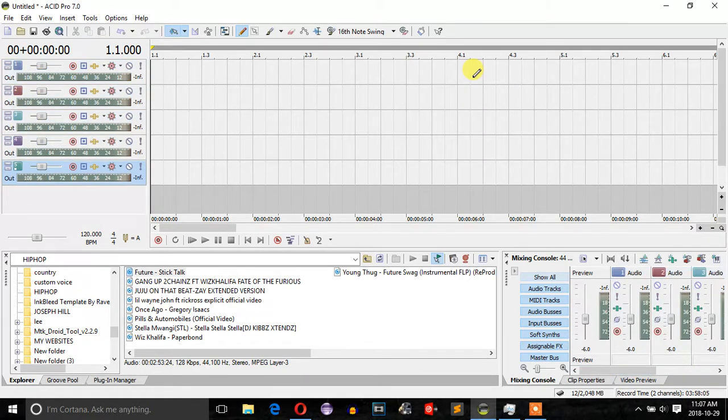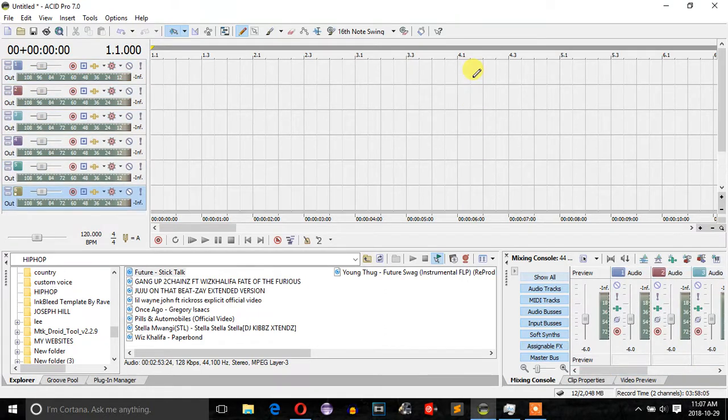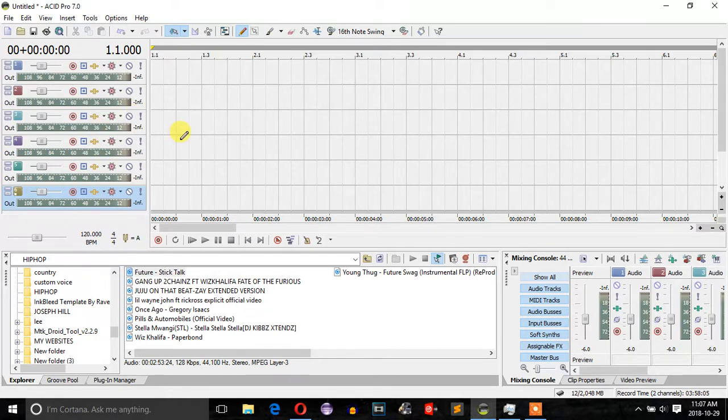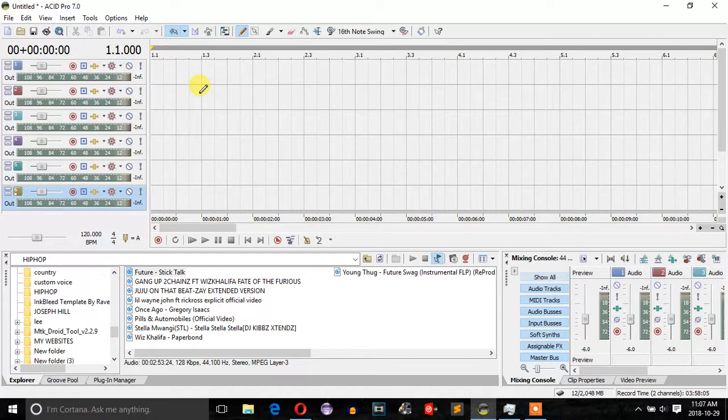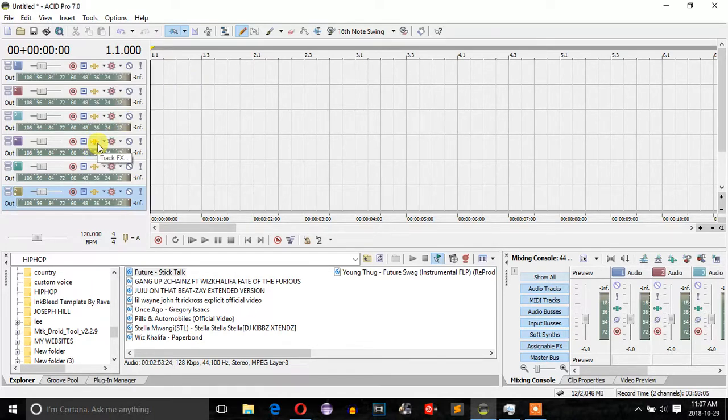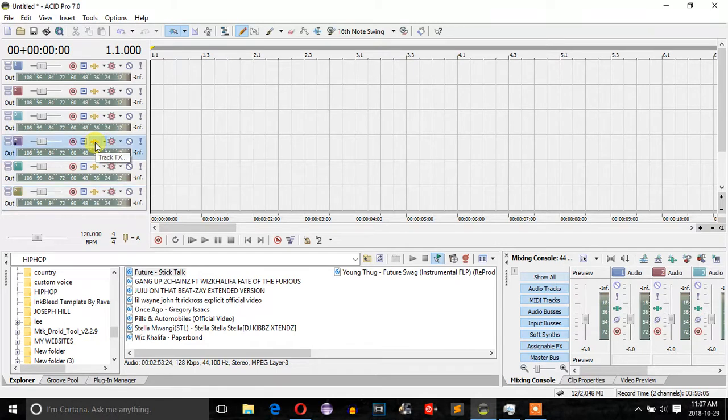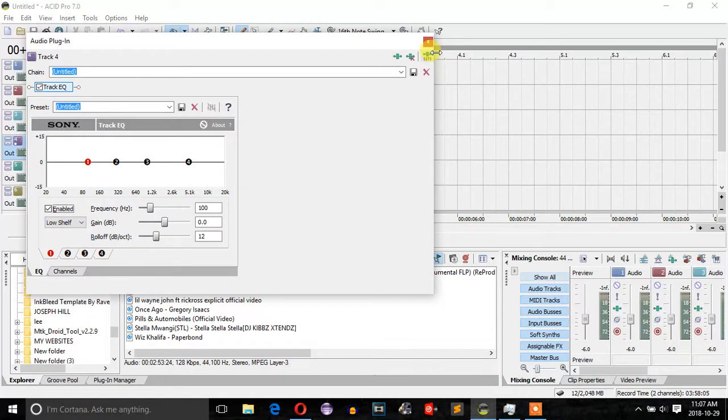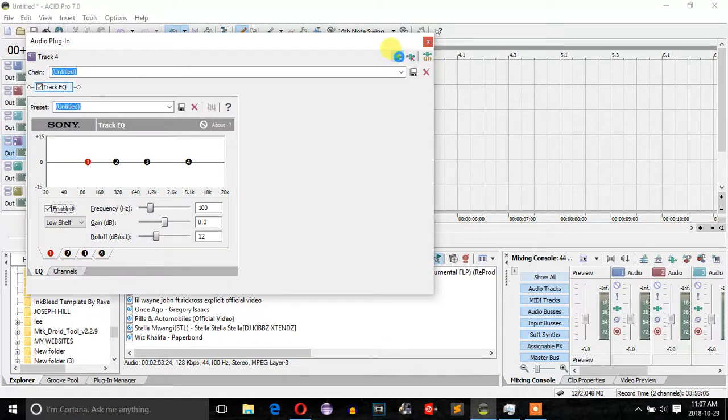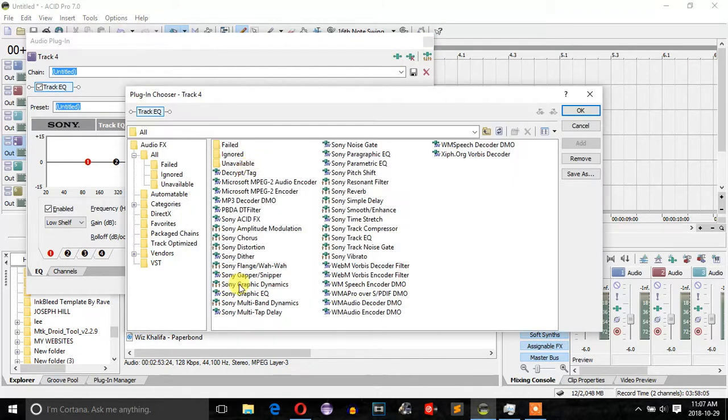The next thing you want to do is add effects to your project. I recommend leaving track one, two, three untouched and start adding effects from track four. So you want to go ahead and press the plus sign on the track, press the green one here.